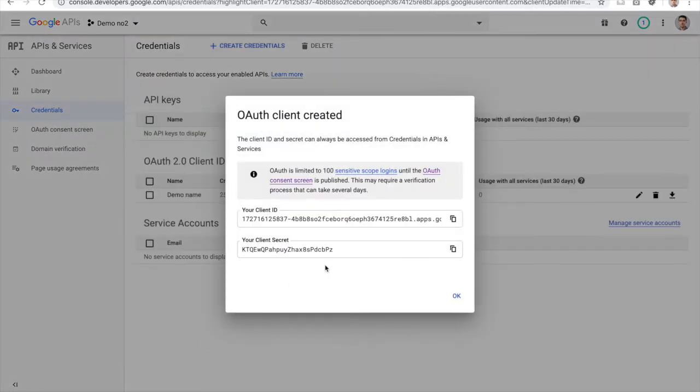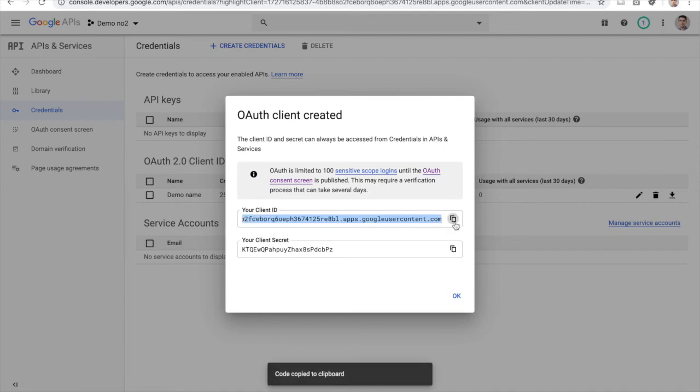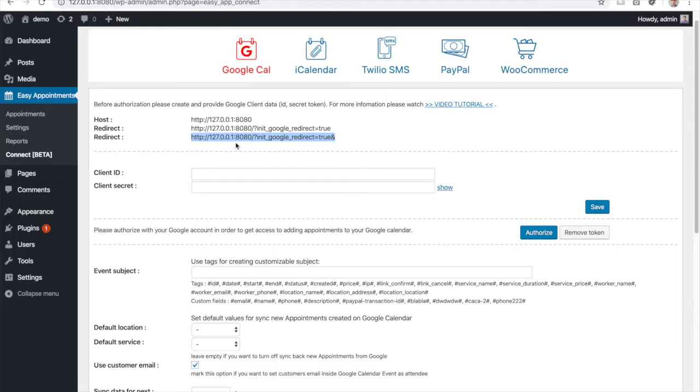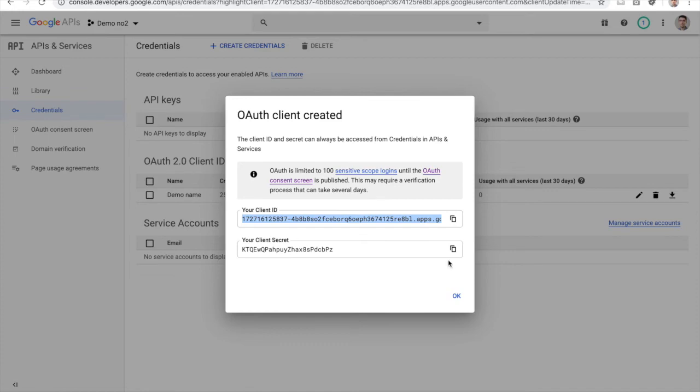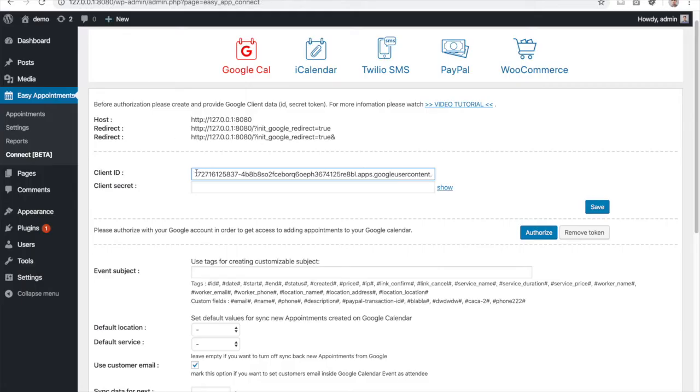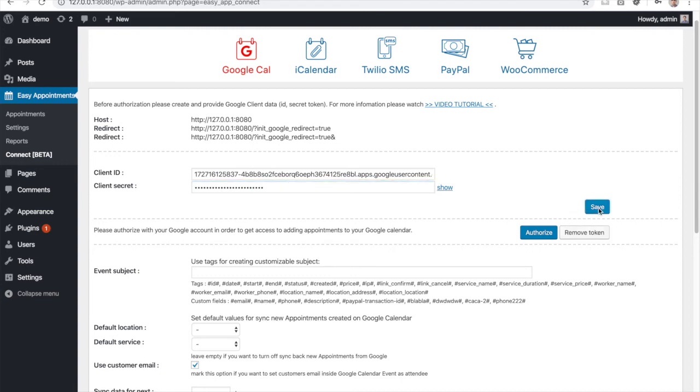When that is done, you will be presented with your client ID and the client secret. Copy the client ID and copy the secret and save it.